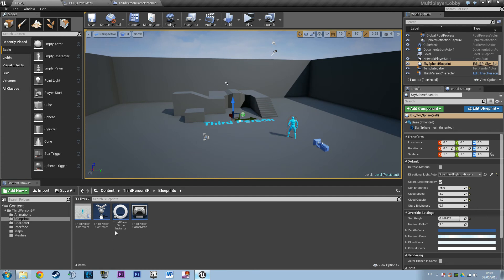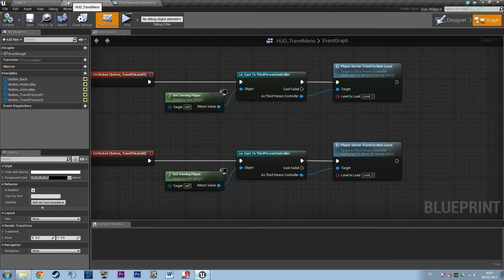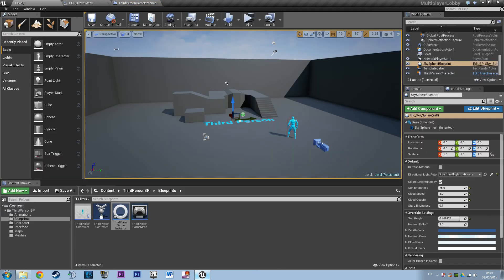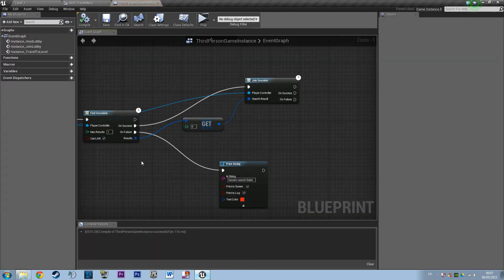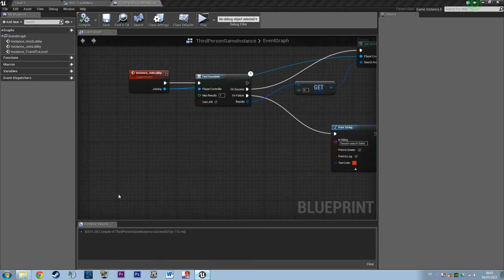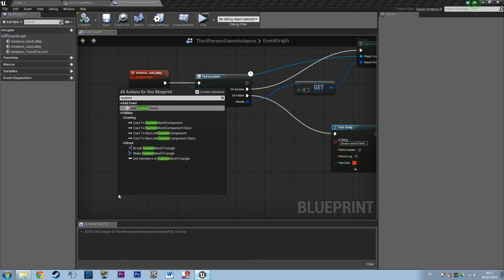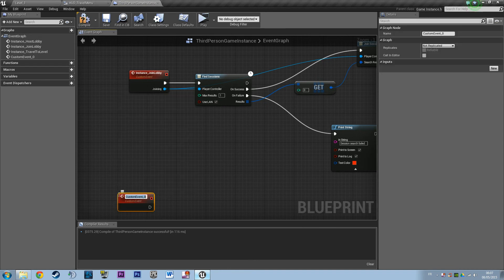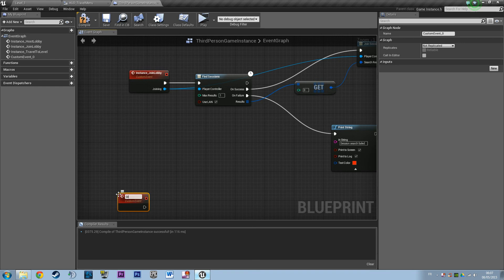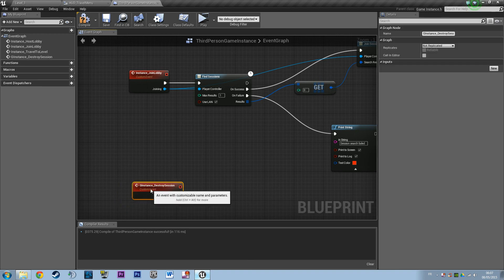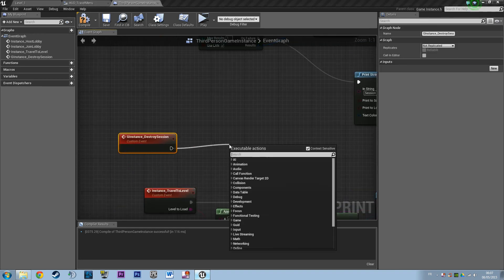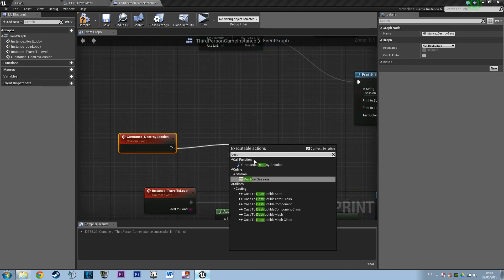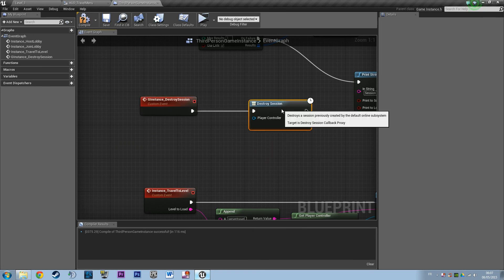in order to call the destroy session. Basically, a player cannot join a session if he has another session running, so you'll have to call destroy session on the controller if you want to make him join another session. You could use the pass parameter as we did. So if you have a quit button in the menu that makes the player